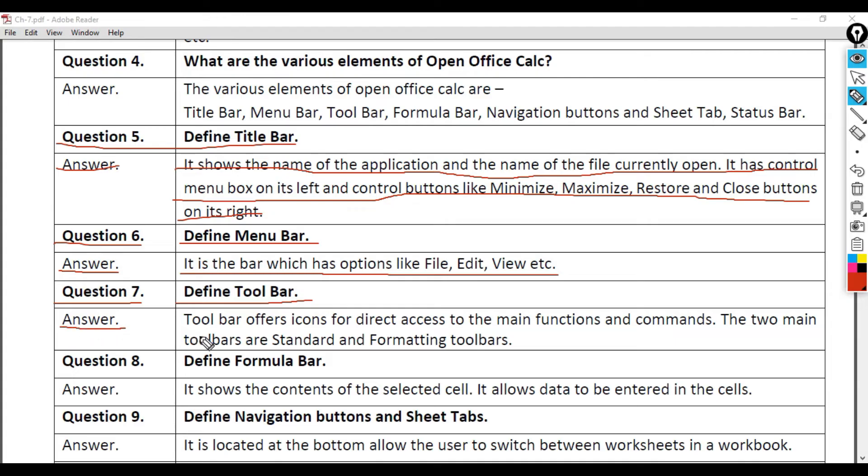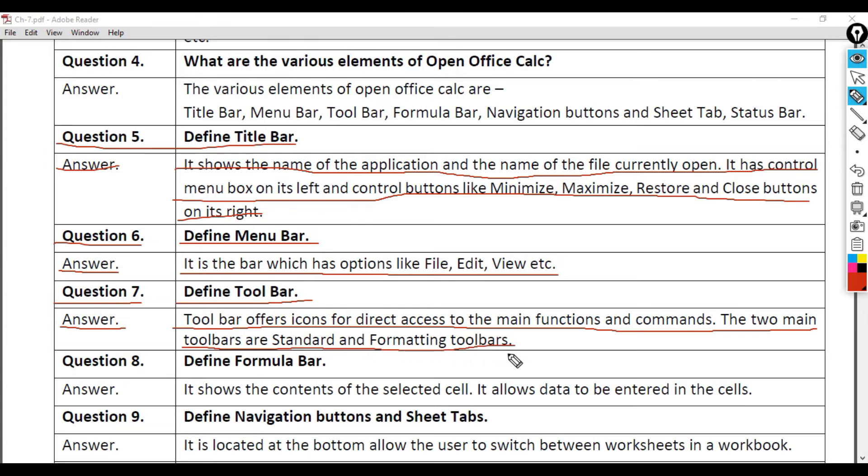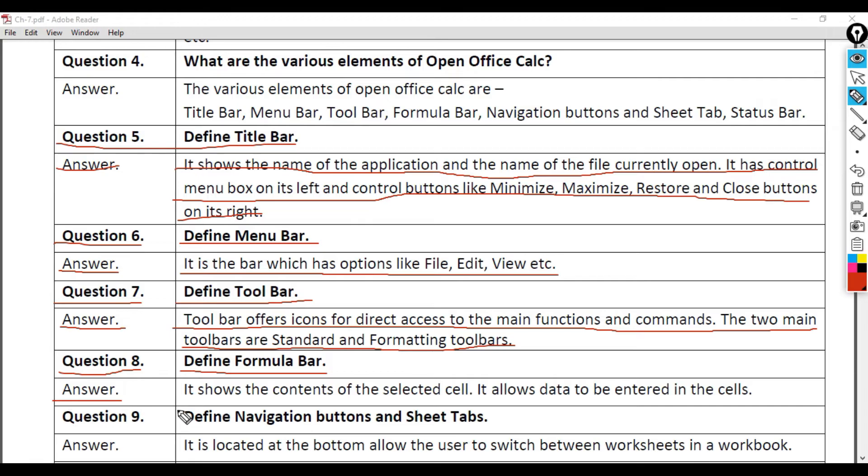Question 7: Define Tool Bar. Answer: Tool Bar offers icons for direct access to the main functions and commands. The two main toolbars are Standard and Formatting toolbars.